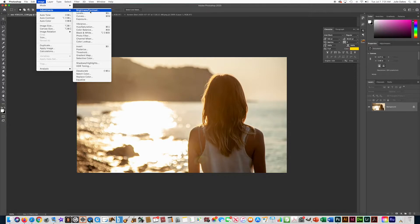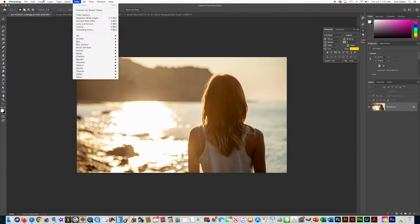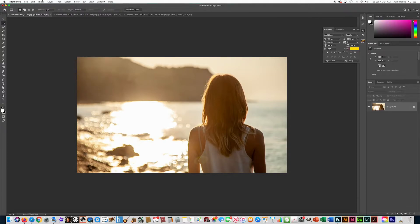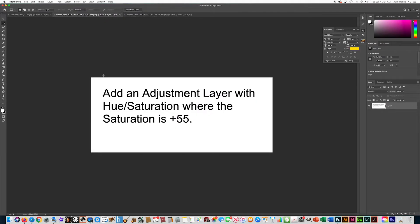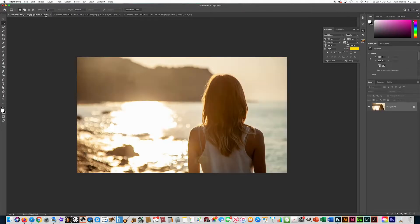So let's get started. One of the questions on the certification test is: add an adjustment layer with hue and saturation where the saturation is 55. So let's do that.